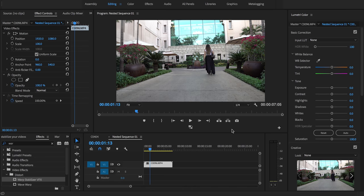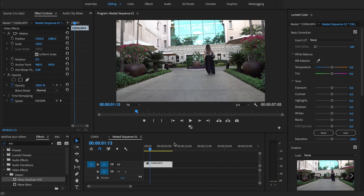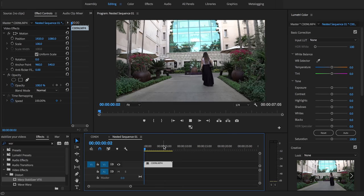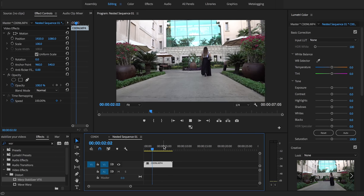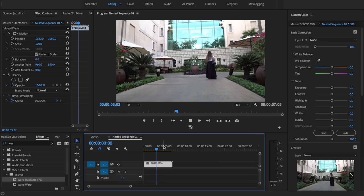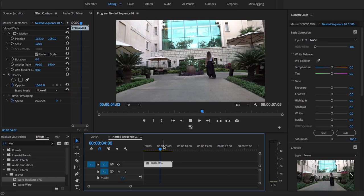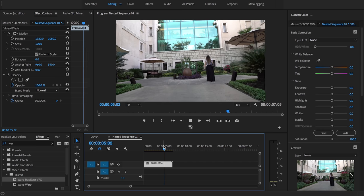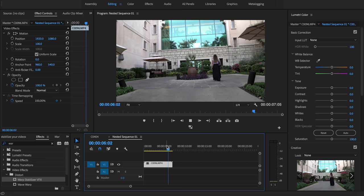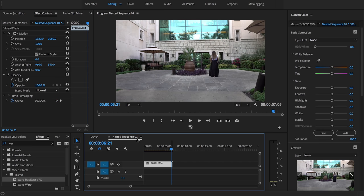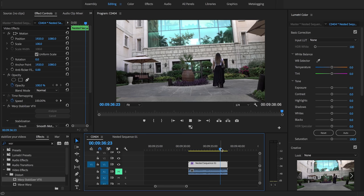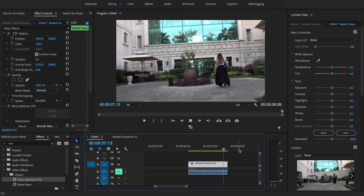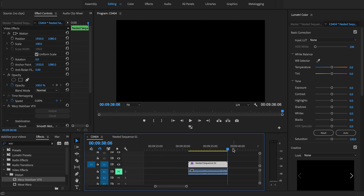Hey guys, we're here back in Premiere and here's our clip right here. It's quite a shaky clip. It was shot handheld, should have used the gimbal but I didn't have it at the time.